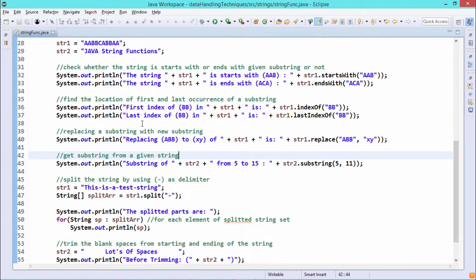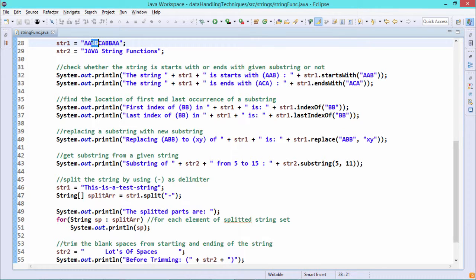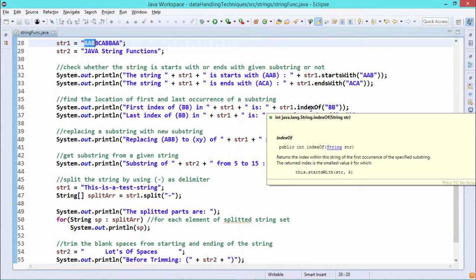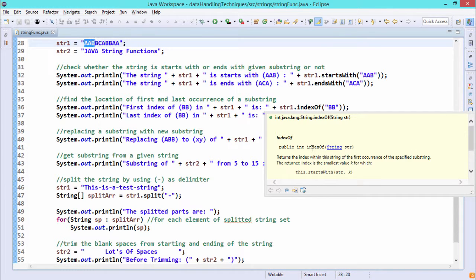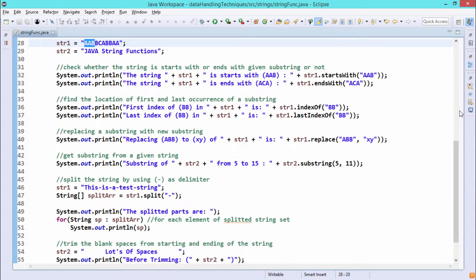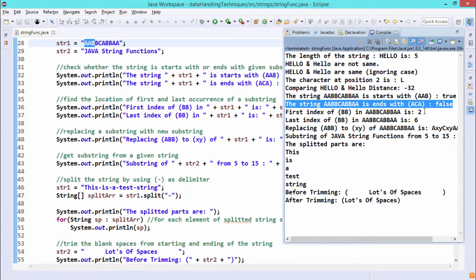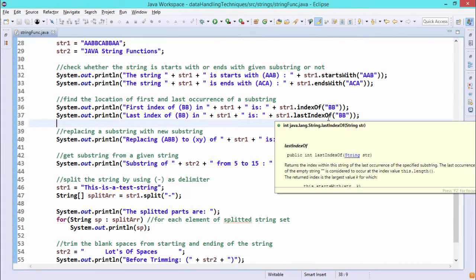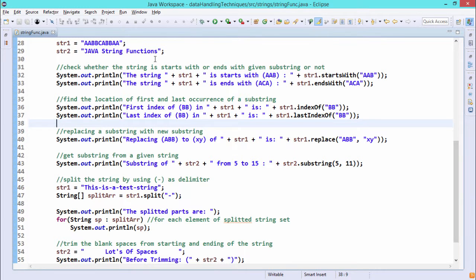Next is indexOf(). str1.indexOf("bb") — "bb" occurs in multiple places in str1, but it considers the first occurrence. It starts from index 2 (indices 0, 1, 2), so indexOf returns 2. indexOf() is defined as public int indexOf(String str). For lastIndexOf(), it searches for the last occurrence of "bb". Counting indices 0, 1, 2, 3, 4, 5, 6 — bb is found starting from index 6, so lastIndexOf returns 6.